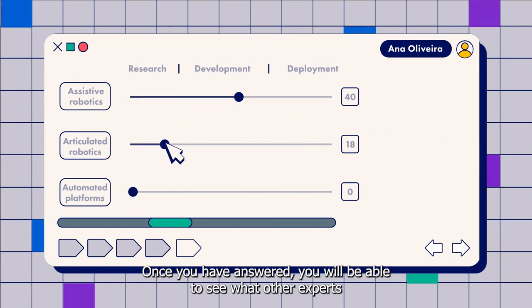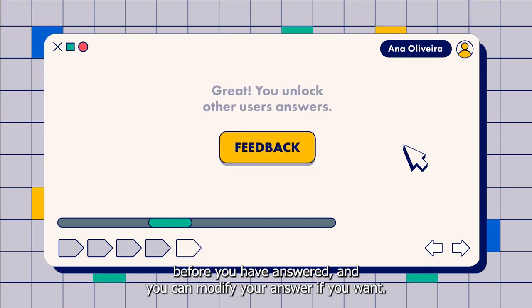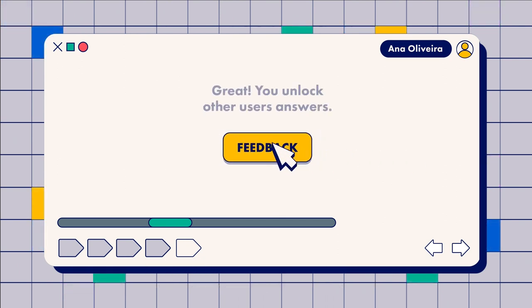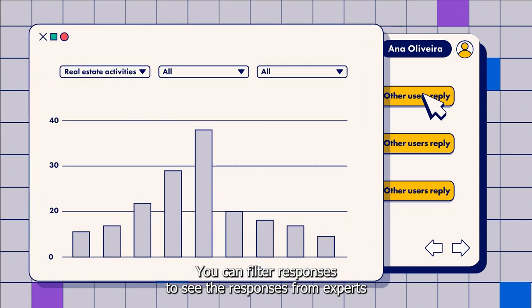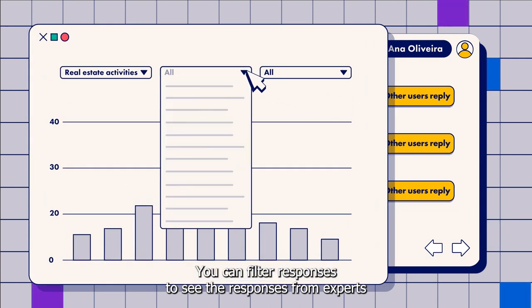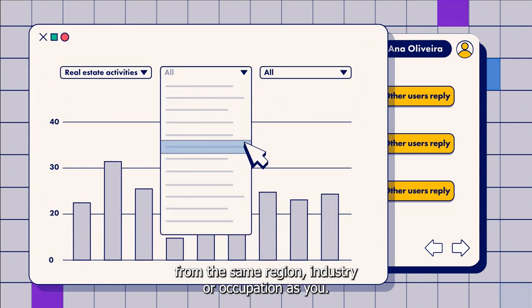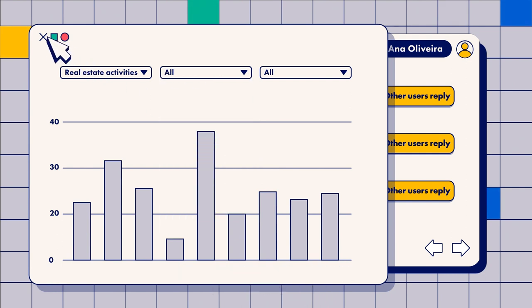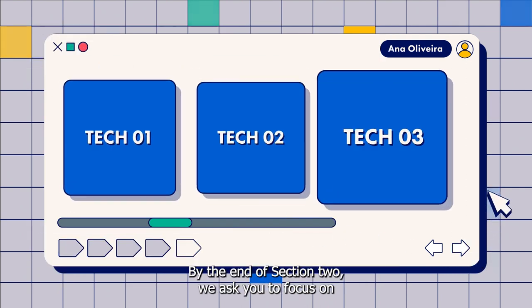Once you have answered, you will be able to see what other experts before you have answered, and you can modify your answer if you want. You can filter responses to see the responses from experts from the same region, industry, or occupation as you.